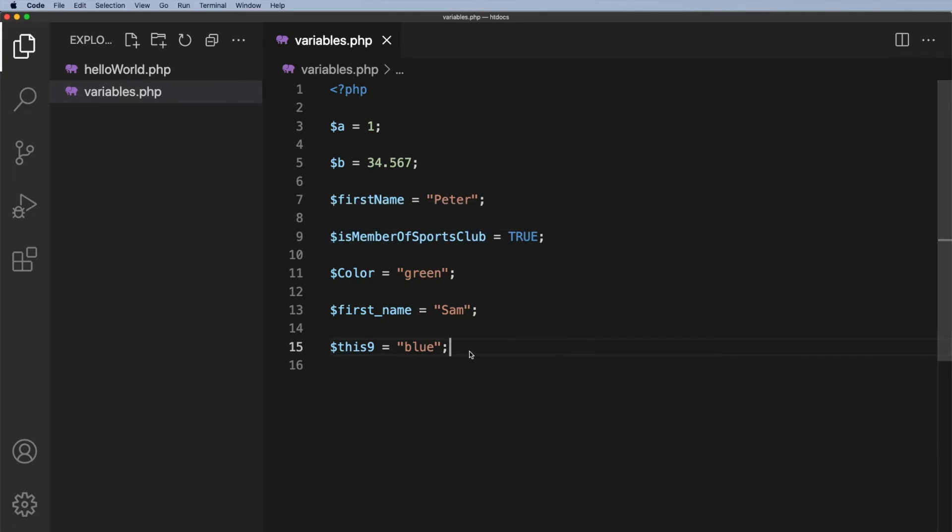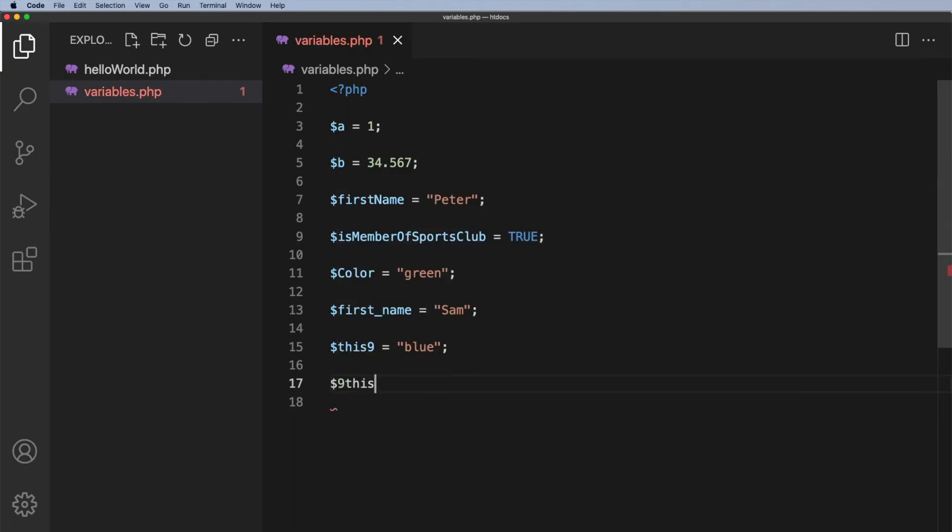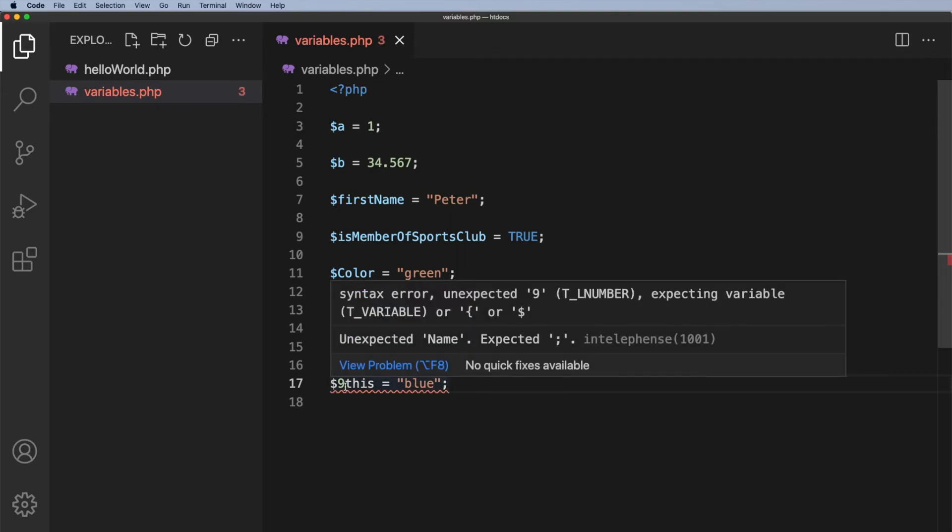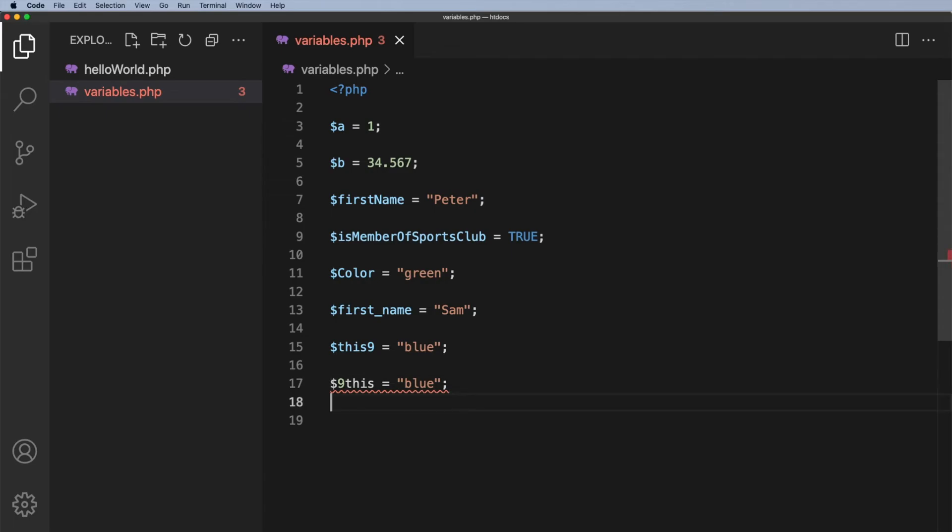Now when it comes to numbers, the number cannot be the first character. So for example if I have $9this equals blue, that is invalid. You cannot start a variable name with a number.